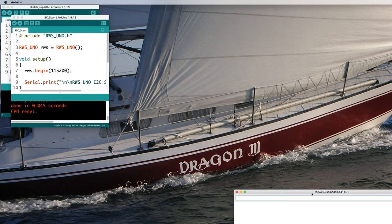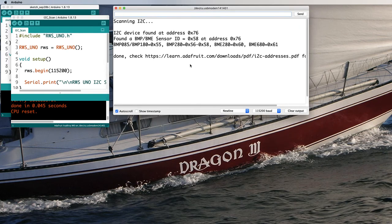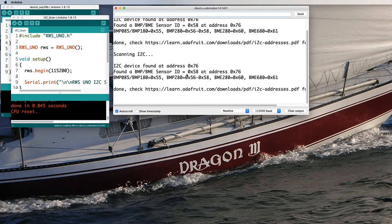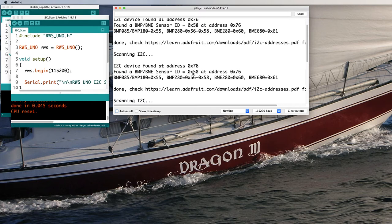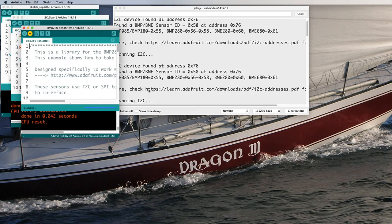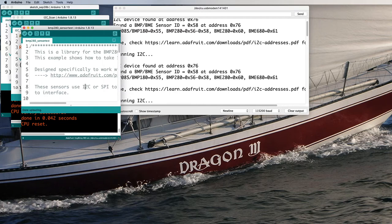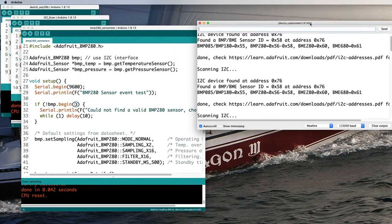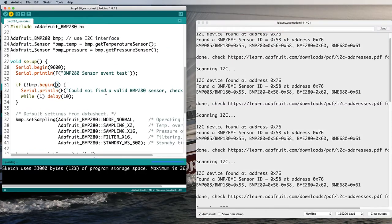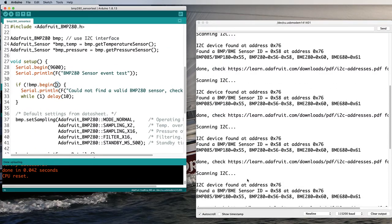Not a BME but a BMP280 and it's on port 76 hex. That's the 0x76. We know it's a BMP280 because its ID code is 58. So now we can run the test code for the BMP280 and see what happens.